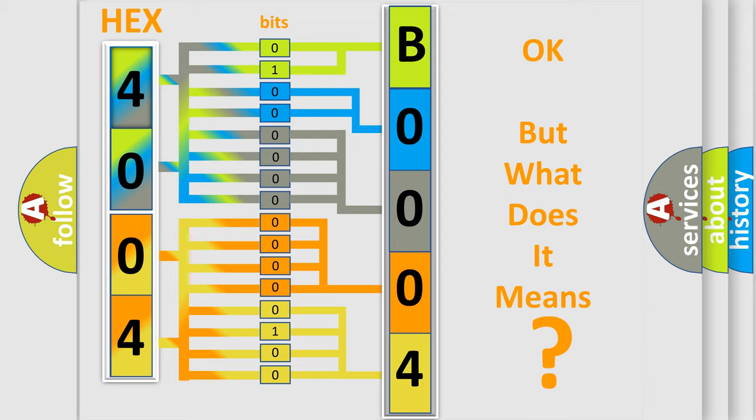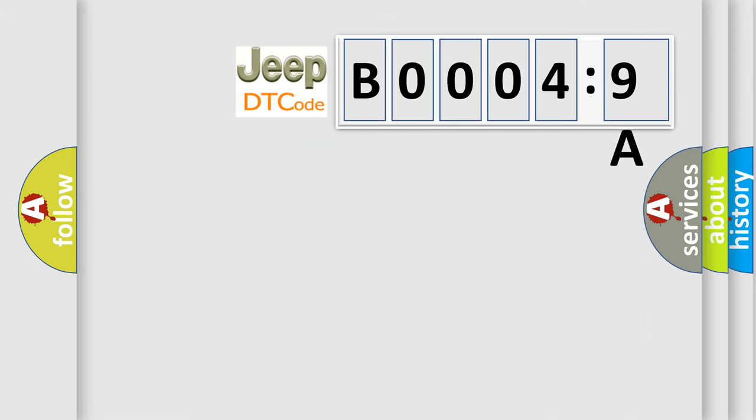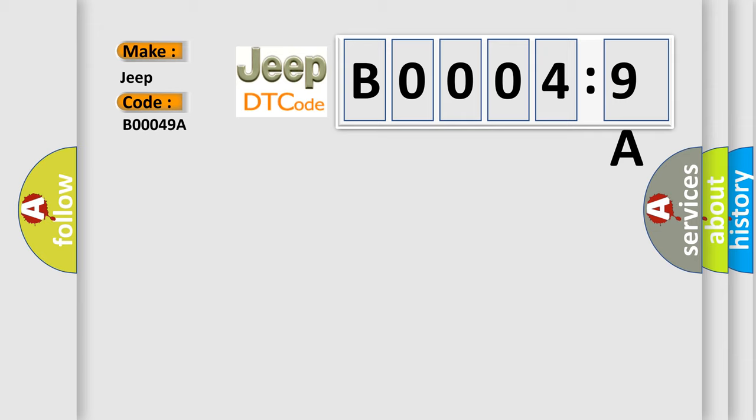So, what does the diagnostic trouble code B00049A interpret specifically for Jeep car manufacturers? The basic definition is lost communication with TCM.